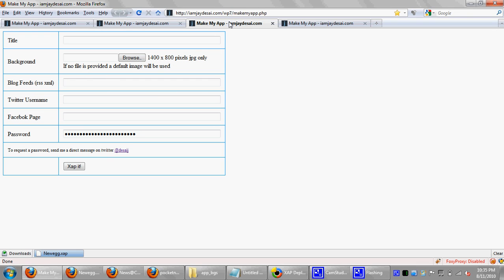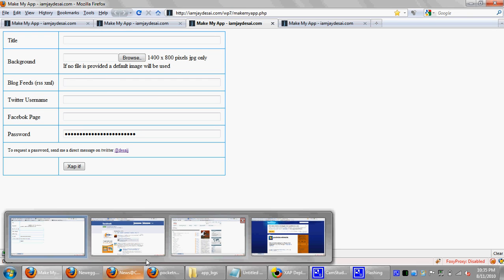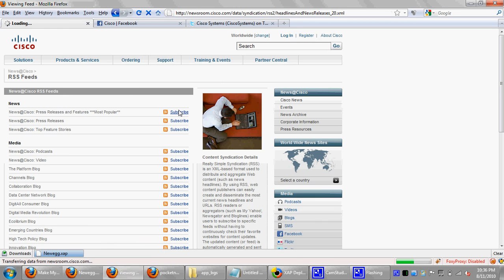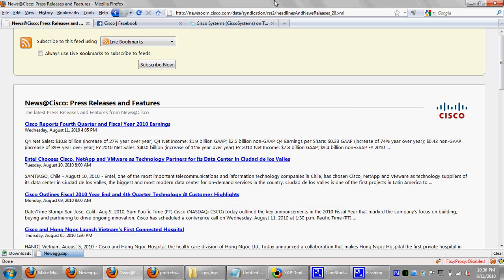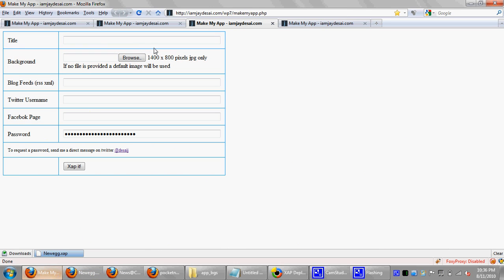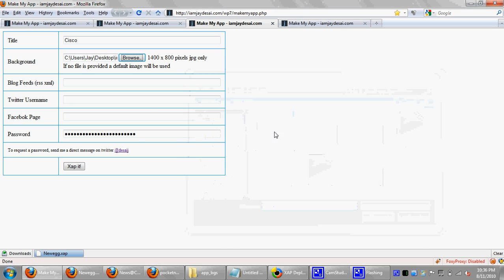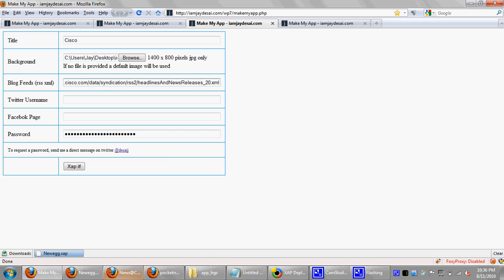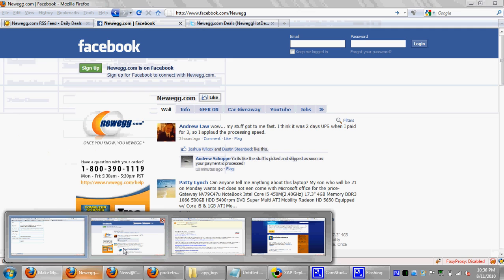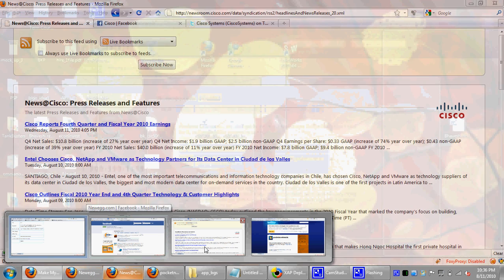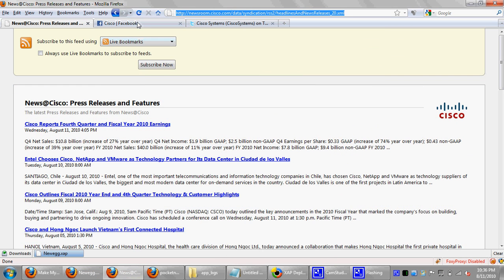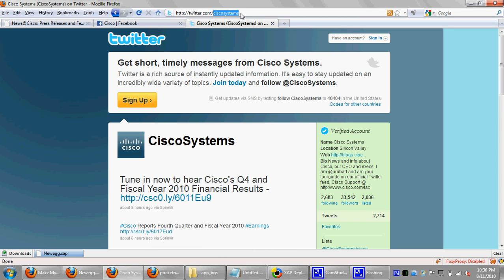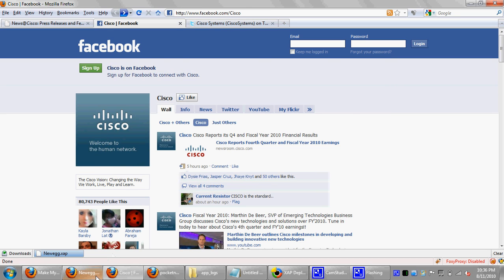Now we'll test the third application. So this one will be Cisco. So I just went to Cisco's newsroom. And I'll go to one of their press releases or features, blog. I'll go ahead and type in their information. So I'll call this app Cisco. I'll use a background created for Cisco. I'll go ahead and put in this.